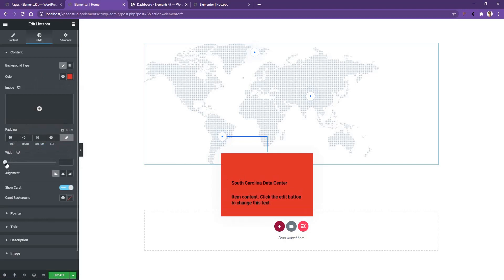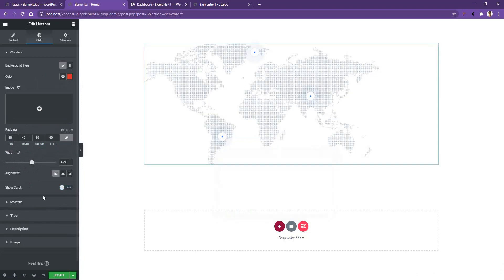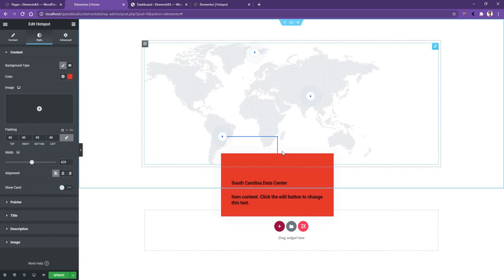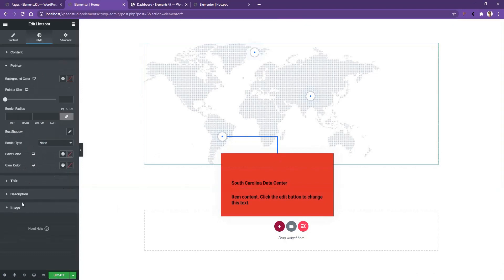You also have a Width control — if you increase it, the width of the box increases. After that you have the option to hide or show the caret. Right now it shows, so if I disable it and click on the item again, I don't see any caret.